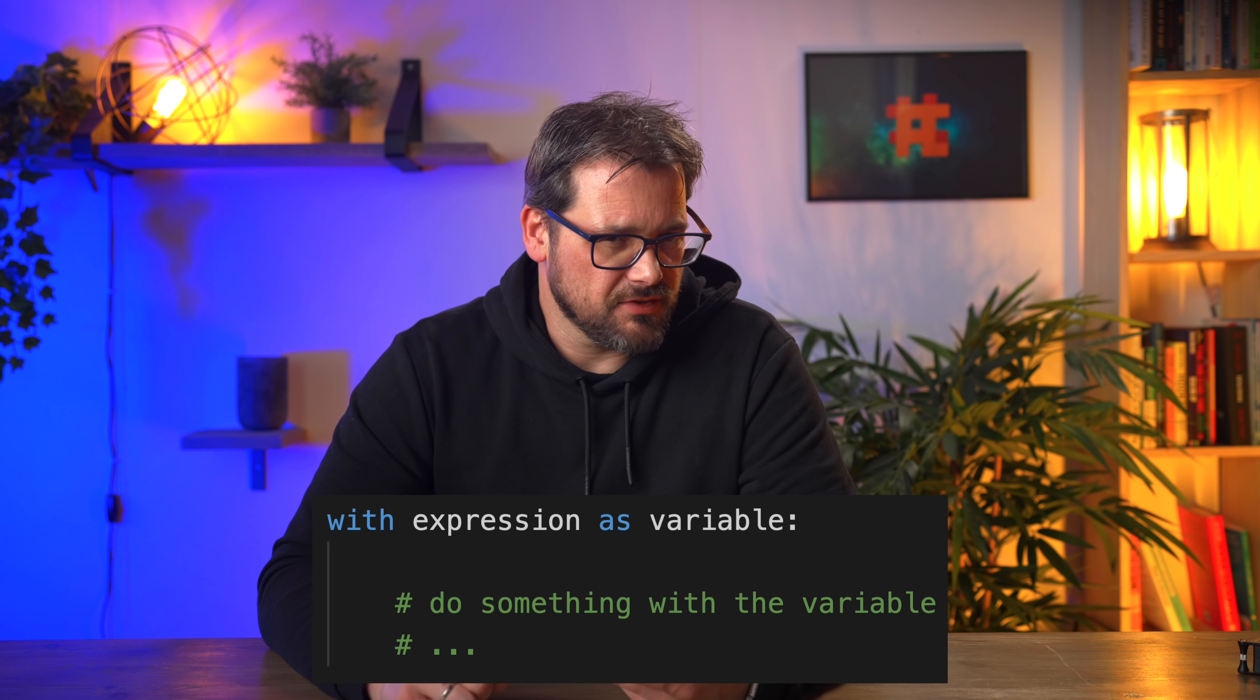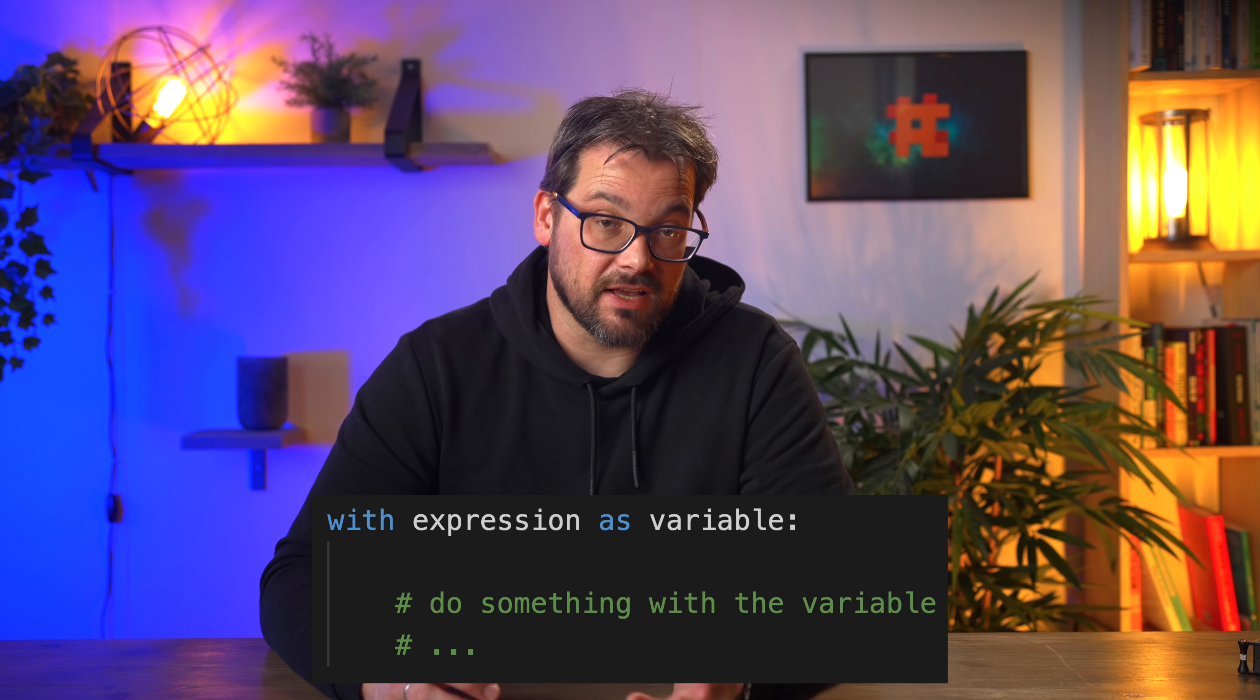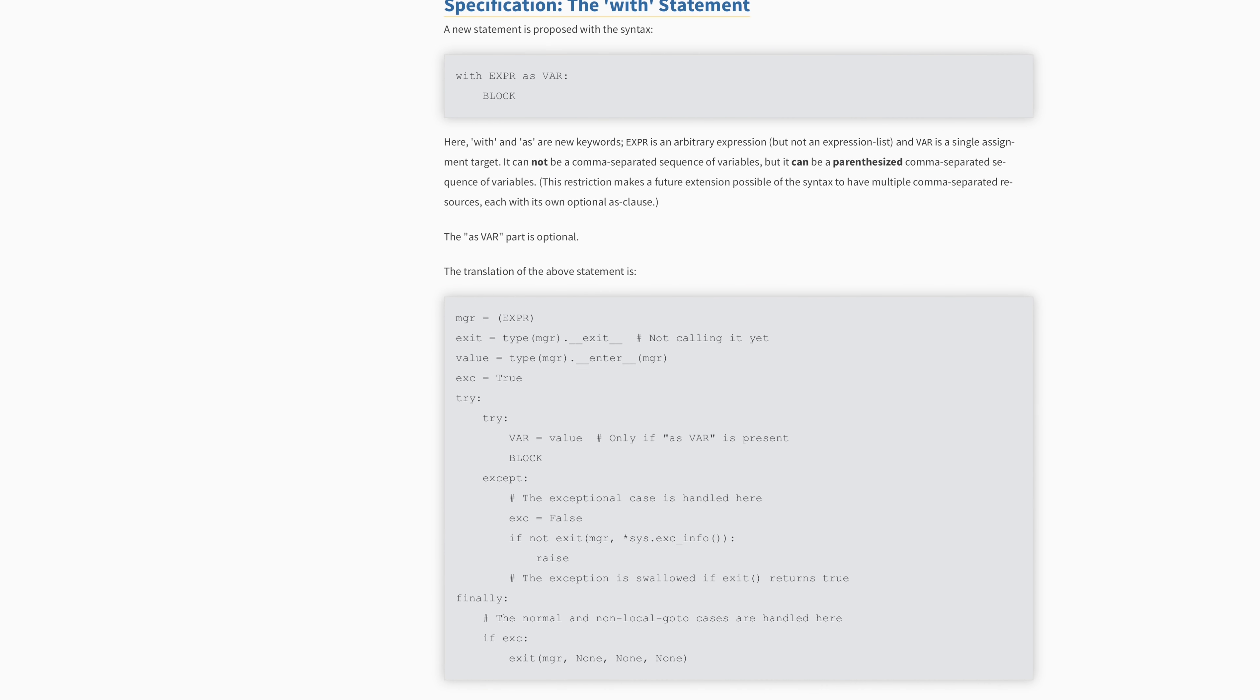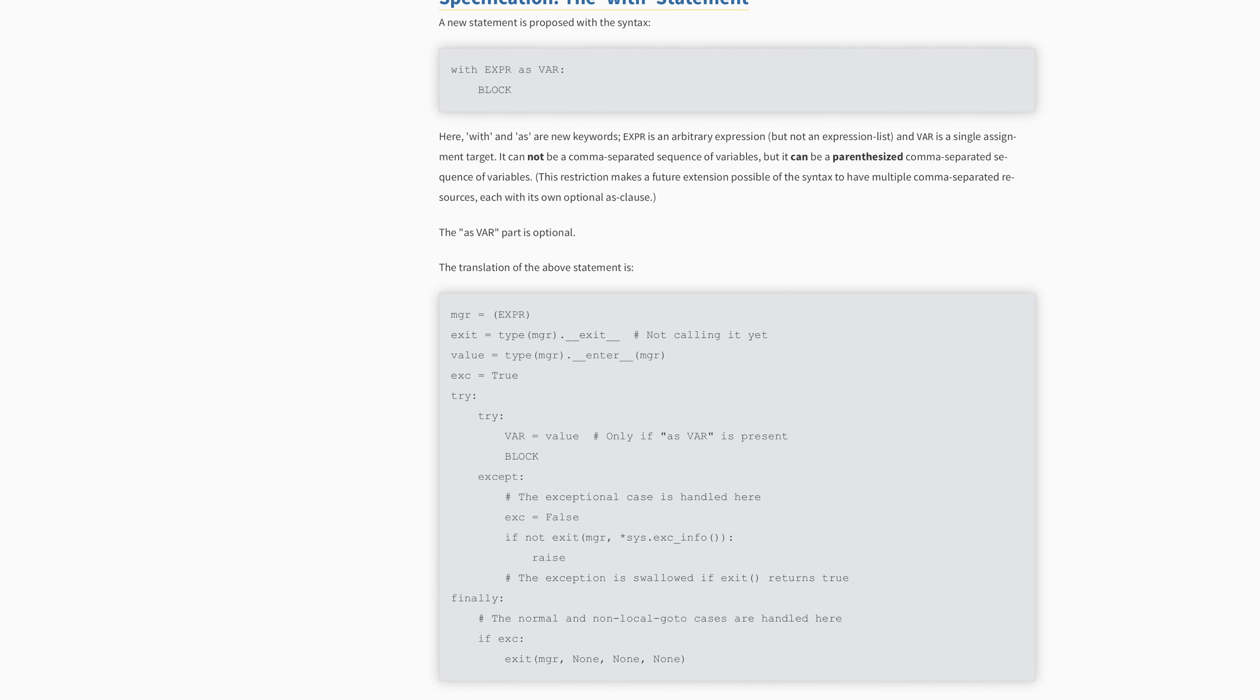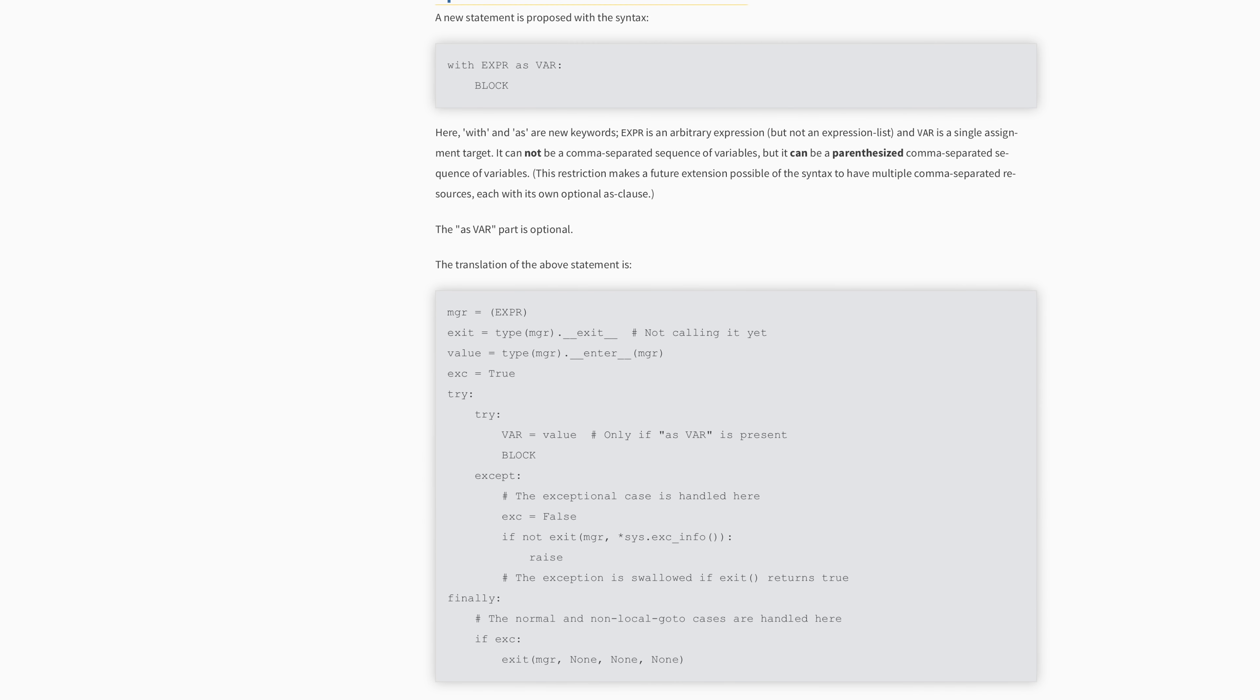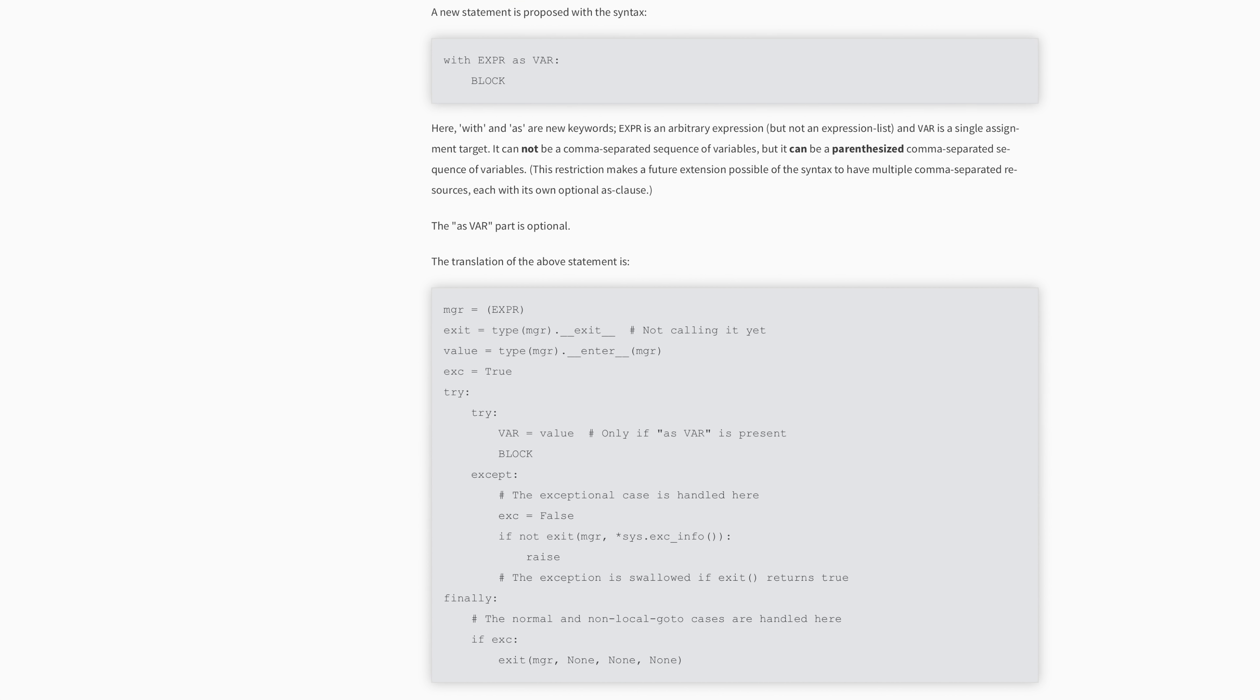So let's look a bit closer at what's actually happening in a with statement. This is the syntax of the with statement, with expression as variable, do something. Behind the scenes, actually, a lot is happening. There's an enter part and an exit part. And whenever there's an exception or the block of code has completed, the exit part is properly called. So you don't have to worry about that.